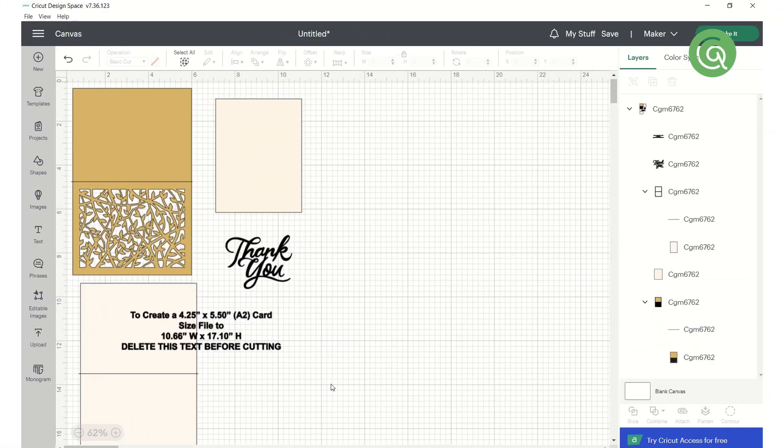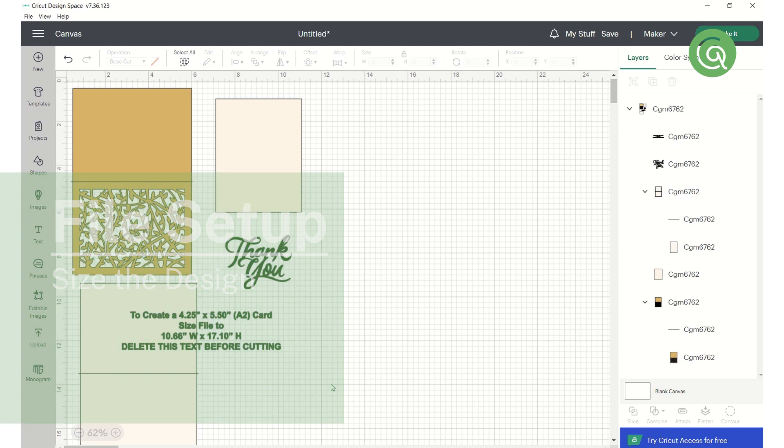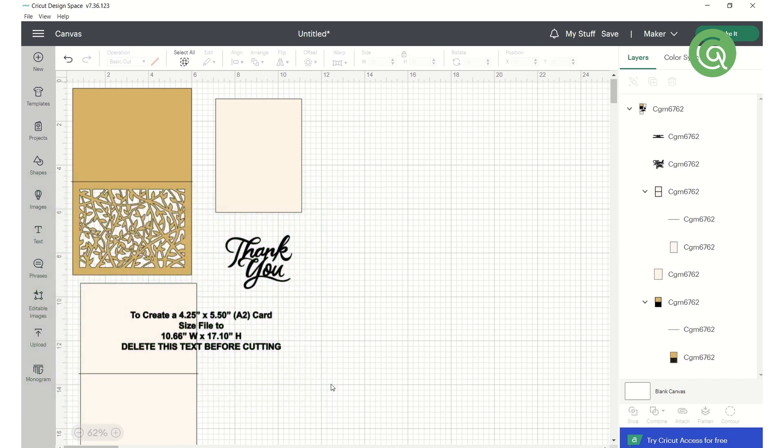Before you cut your design, there are a few things you'll want to set up in your software. Open your design file. The first thing you'll want to do is to make sure the overall dimensions are what you want. For your convenience, we've added size information to our design files that have been created to work best at a specific size. If there's no size note, you can just decide how big you want your design to be.